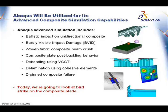Abacus simulation capabilities include the ability to do ballistic impact on composites, barely visible impact damage, BVID simulations, composite beam crushing, debonding using VCT, delamination using cohesive elements, and other capabilities.